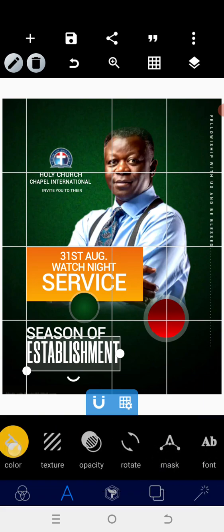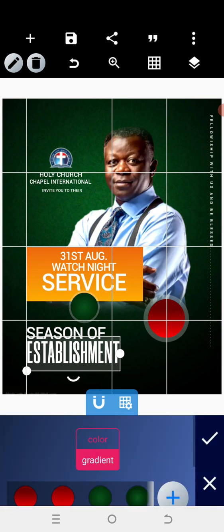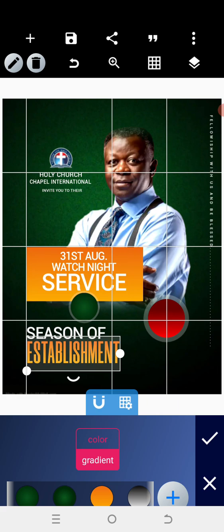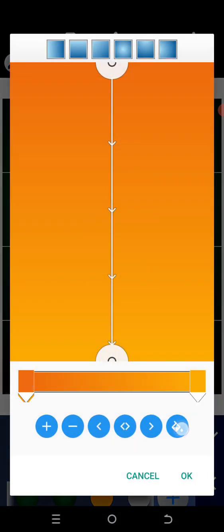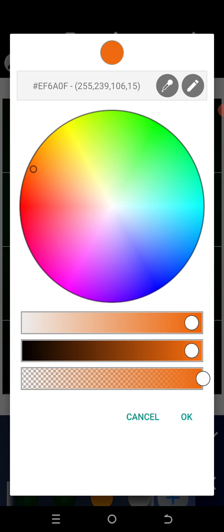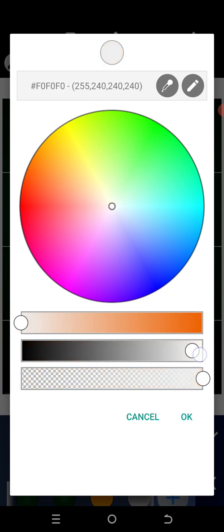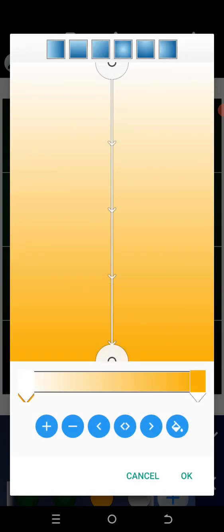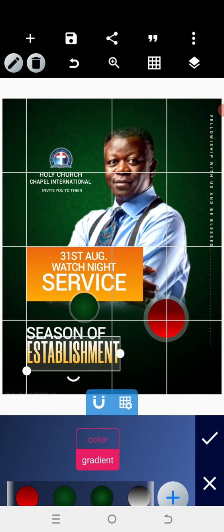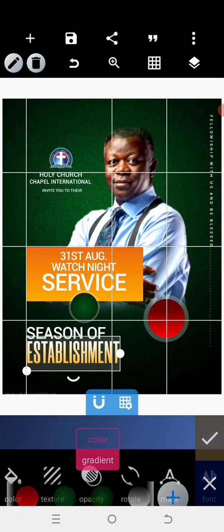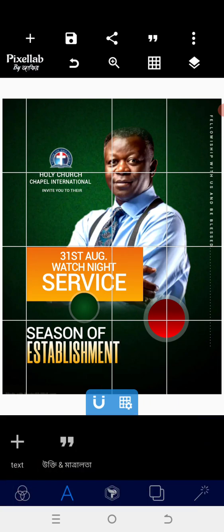Go to the color and use a gradient color — that could be the best for this. We can change the styling; this part can carry white. Let's see how it looks — perfect.